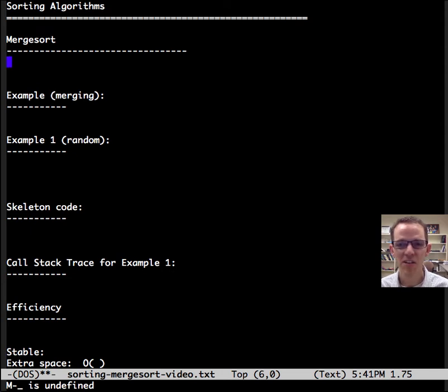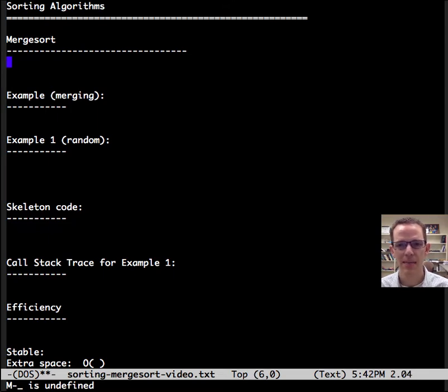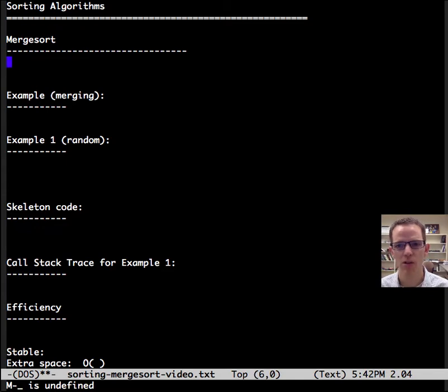This is Dr. Carol, and this video is about merge sort. It's a wonderful algorithm with a great big O, and it's even the default for Java sorting. So it's an important algorithm, and it's an interesting one to study.